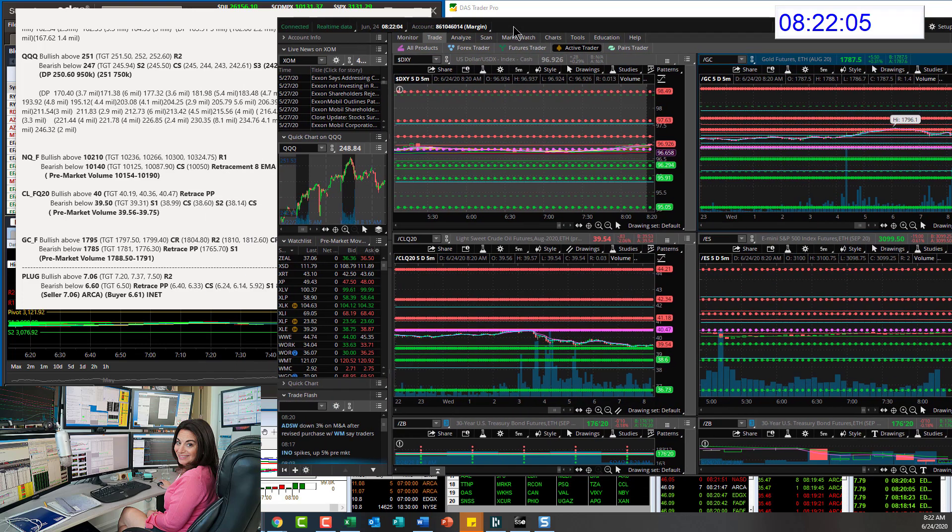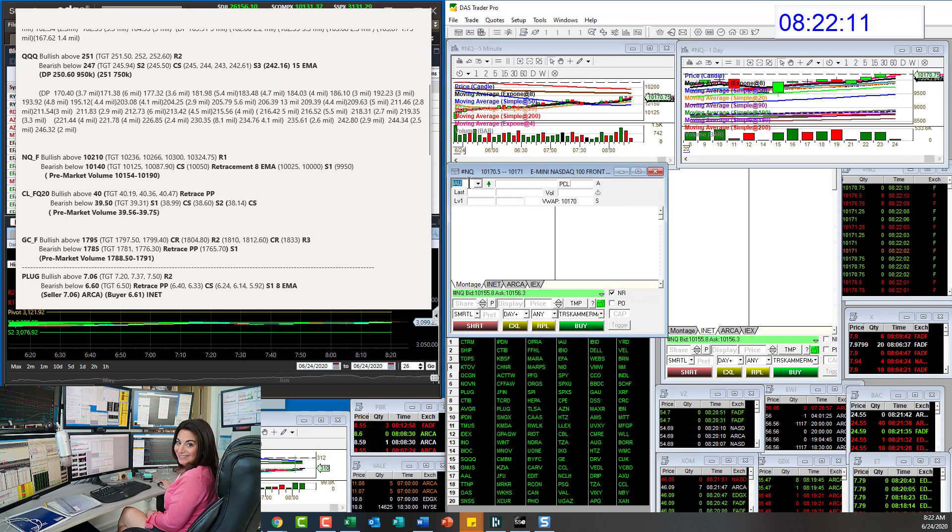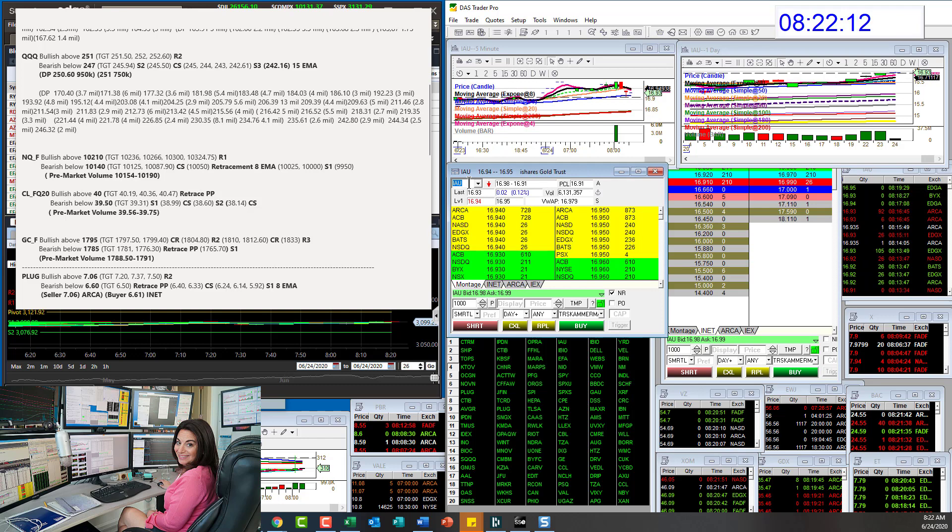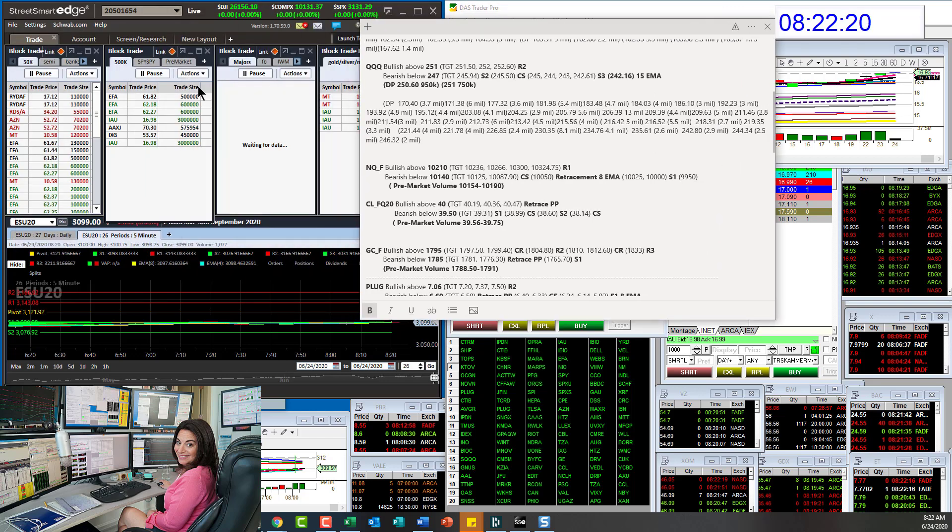We had some pre-market prints that came in on IAU. Actually, very rare. We've been getting big prints, but literally 6 million so far. Just give me one second to show you these guys on the block trade indicator.